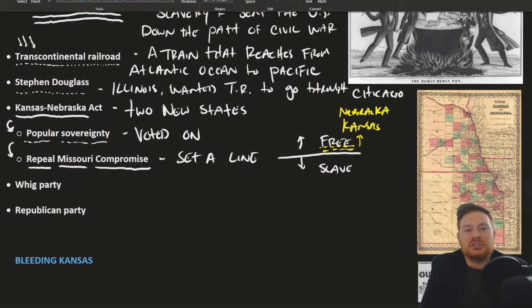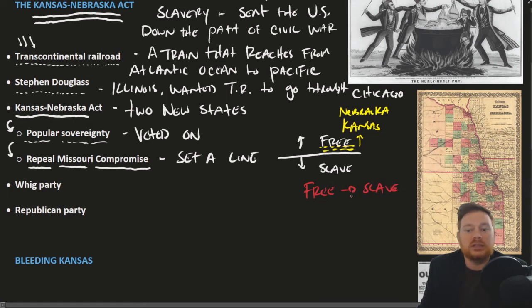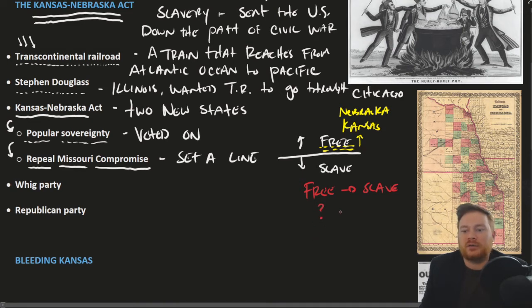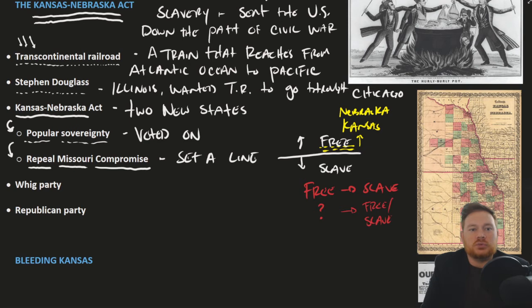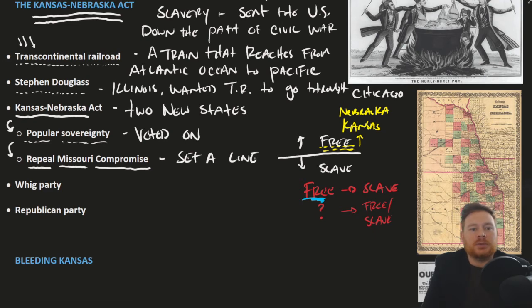Southerners would get one more slave state and northerners would get a free state, and Douglas thought that would be okay. However, setting the precedent of potentially taking free soil and turning it into slave soil — where slavery was legal — was really unprecedented, and that's what northerners could not stand for. In previous debates, there was territory where the legality of slavery hadn't been determined by Congress and could go either way. This was something different: soil already designated as free soil was now being opened up to the potential possibility of slavery.